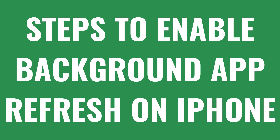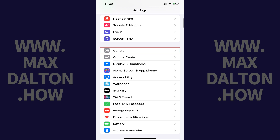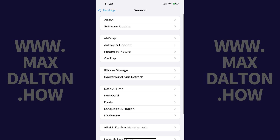You can turn on Background App Refresh on your iPhone by doing the following steps. Step 1: Launch the Settings app on your iPhone and then tap General in this menu. Step 2: Tap Background App Refresh in the next menu.